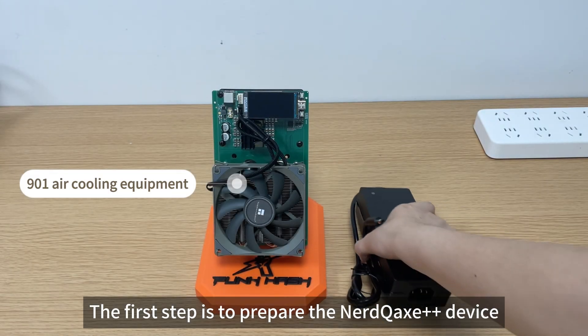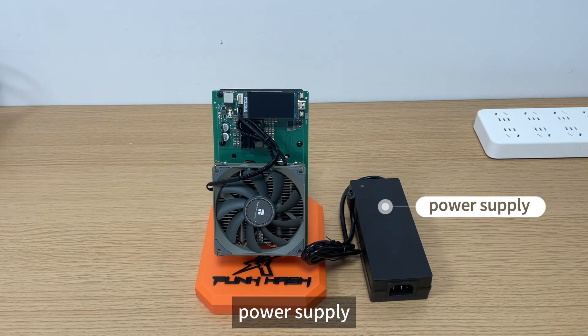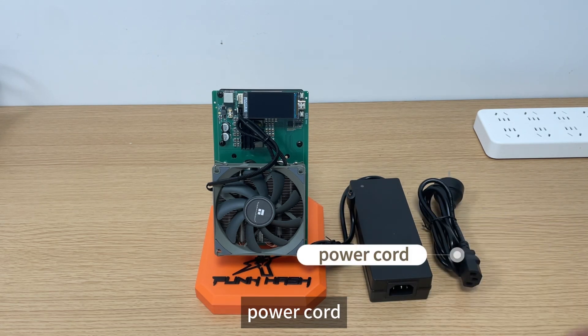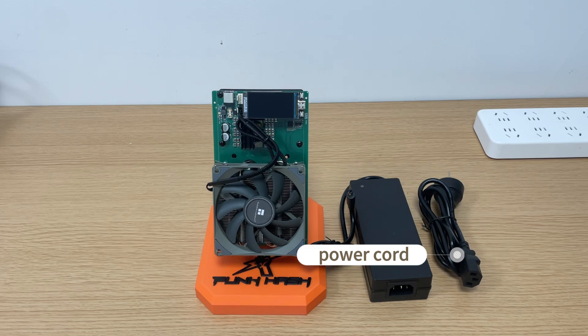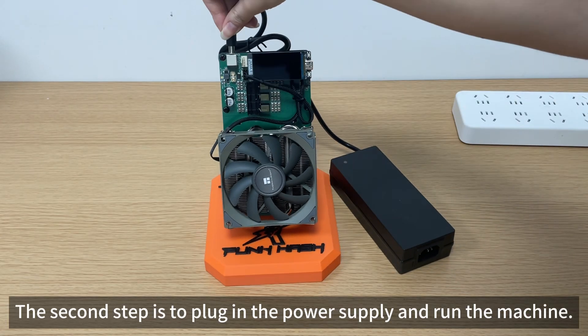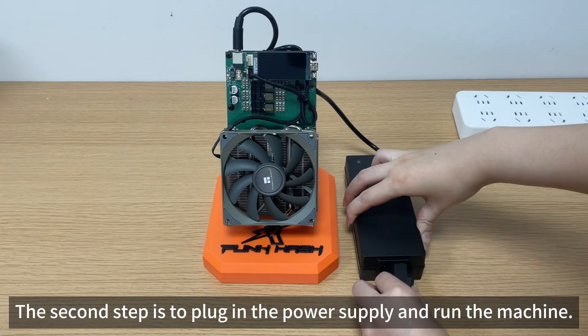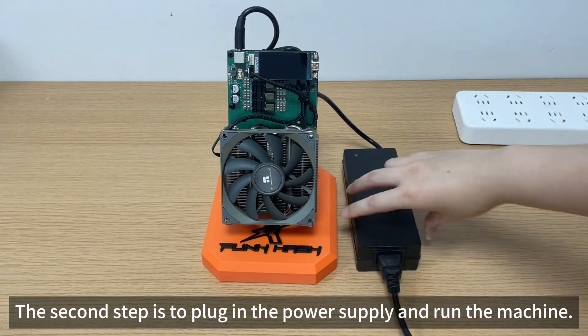The first step is to prepare the NerdCax device. Identify the power supply and power cord. The second step is to plug in the power supply and run the machine.